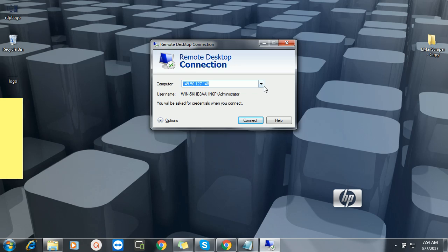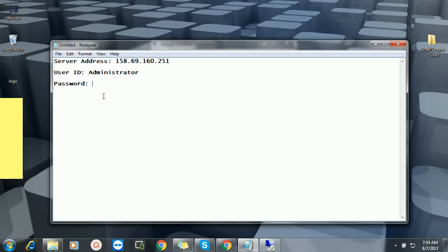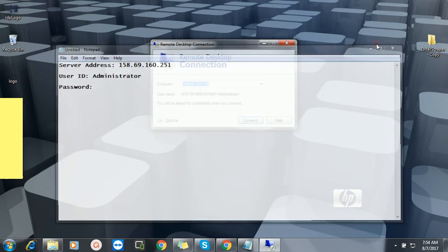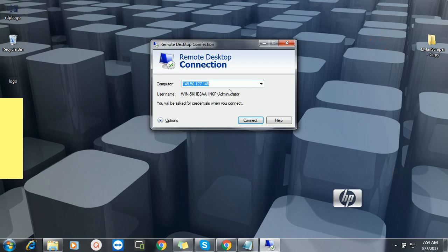So you've seen it. Now you can type the computer IP here, which comes with something like this. So this is my RDP IP address or server address.